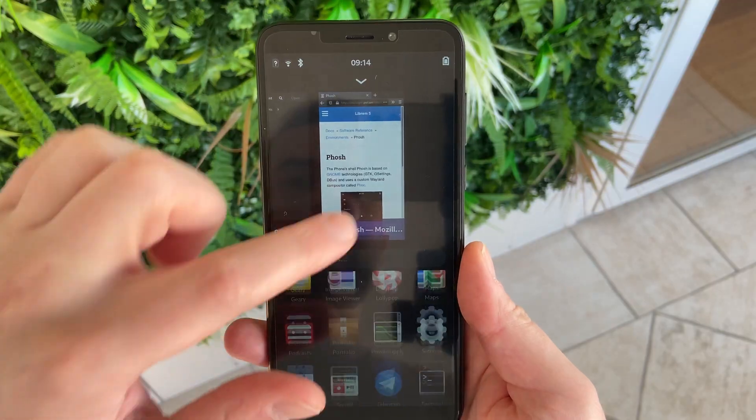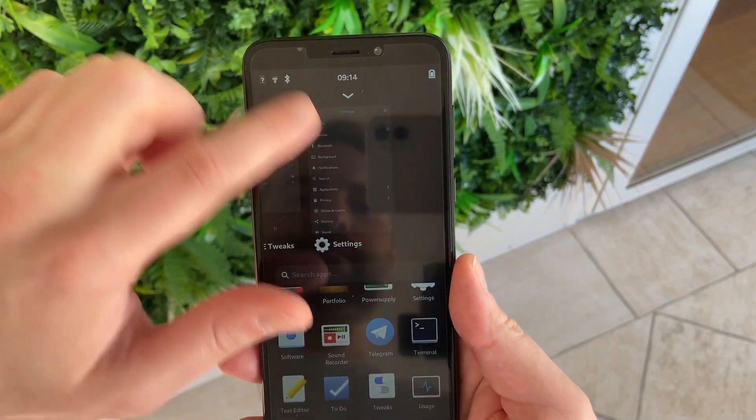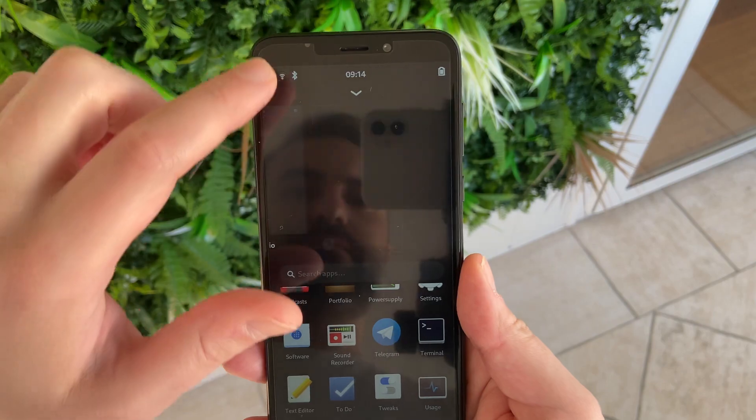Hey guys, this is Nick, and welcome to my Linux experiment. A lot of work is happening behind the scenes to try and port Linux desktop environments to a mobile form factor. And since I'm all about that user experience and that user interface on Linux, I think it's high time we took a look at those various alternatives. So we're going to begin today with Phosh, which is the mobile version of GNOME Shell.